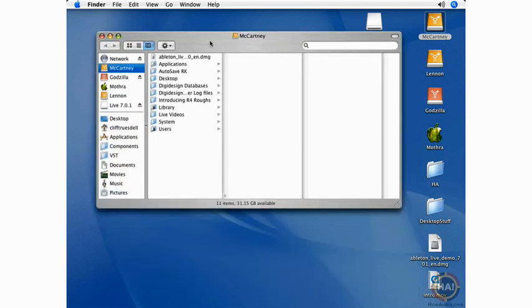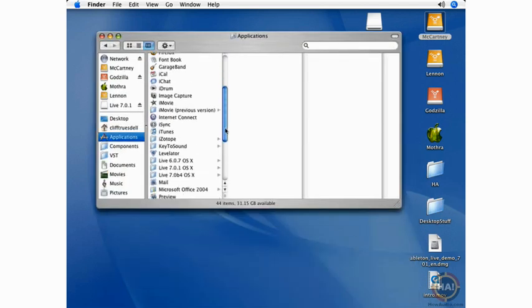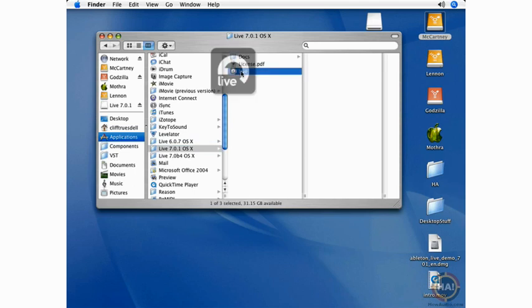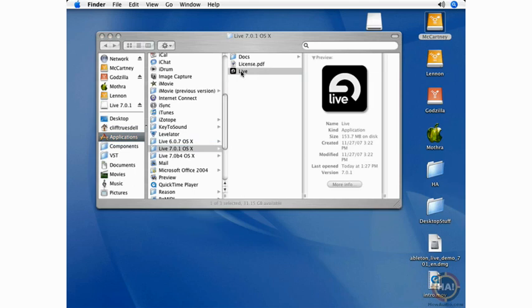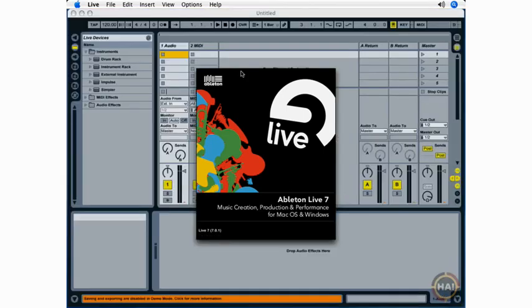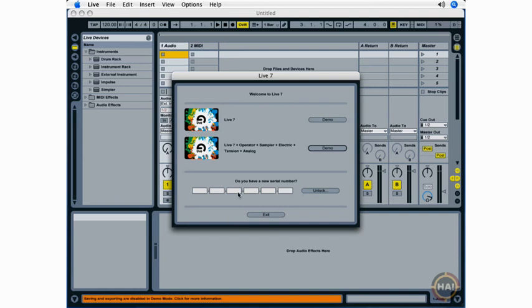So I've already done the dragging and dropping, so I'm going to go to my Applications folder here, Ableton Live, and double-click it to start things up. Now, the first time you start up Ableton Live, it will install some content, and I've already been through that process, so I'm not going to worry about that here.